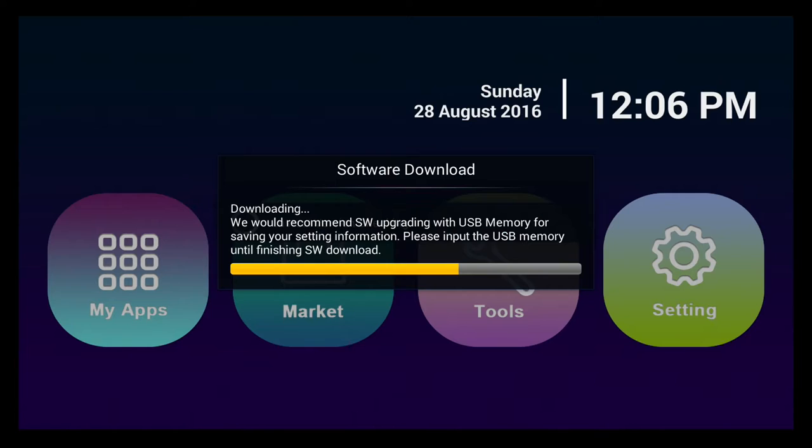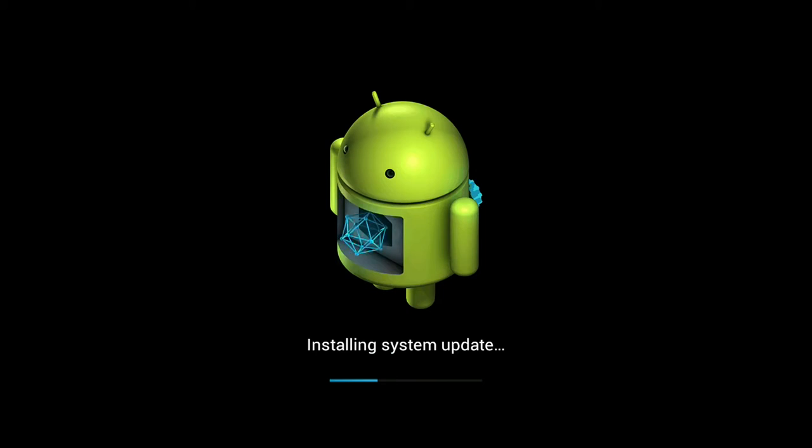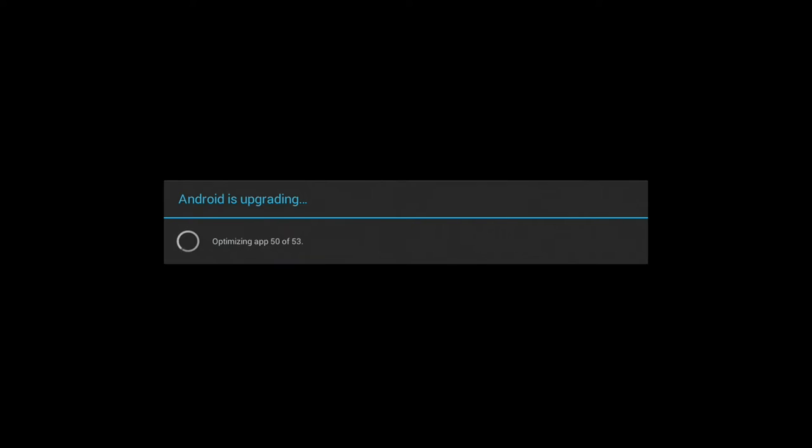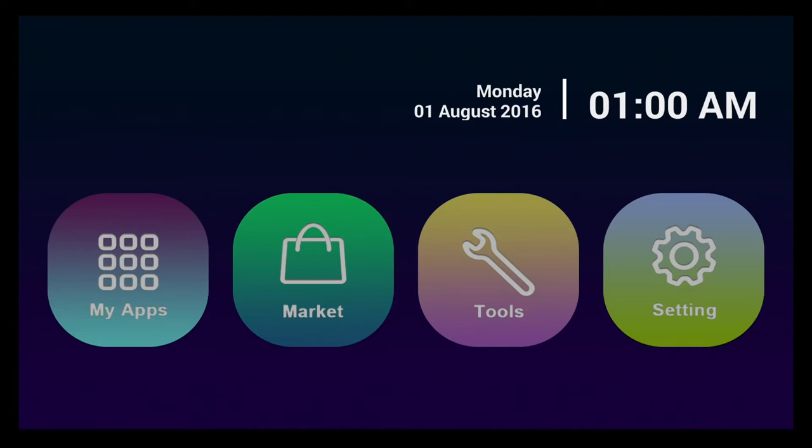Here you can see some screenshots of how the software update is going.